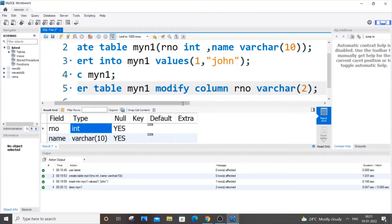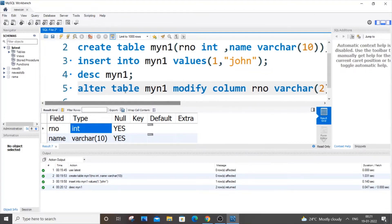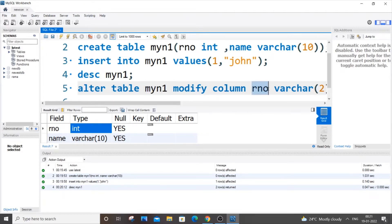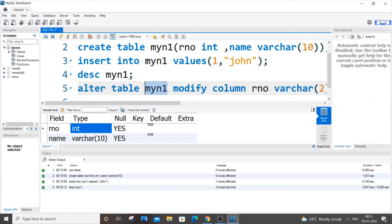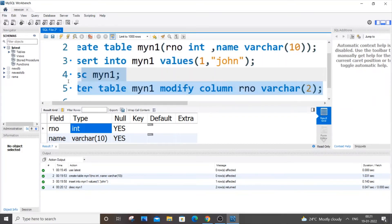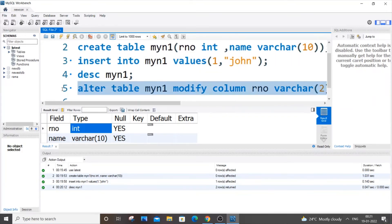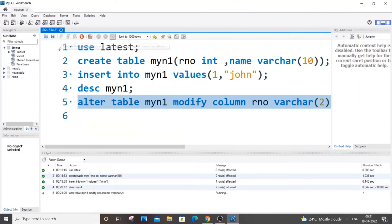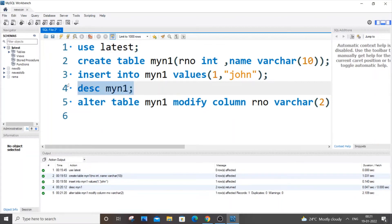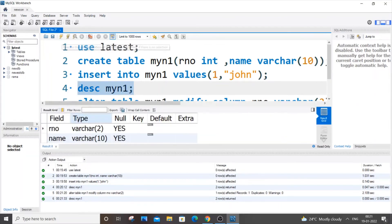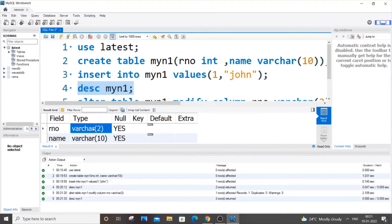And another important thing that you will note here is that except the table name and column name, everything can be in capital letter or small letter, that's not going to affect your code. But this thing you have to be careful, you have to just replicate the code. Now let me just run it. I am getting a green mark. So now if I go to description and run it, I will be getting rno as varchar, which means that our type has been changed from int to varchar.